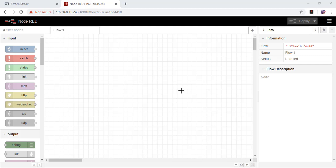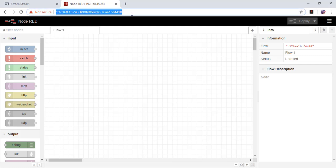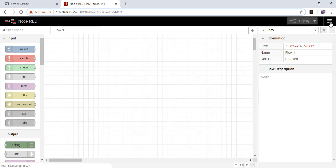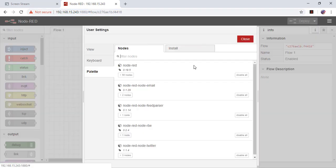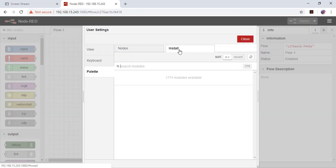First of all, let's open Node-RED from your browser, then go to menu and then manage palette and install tab.